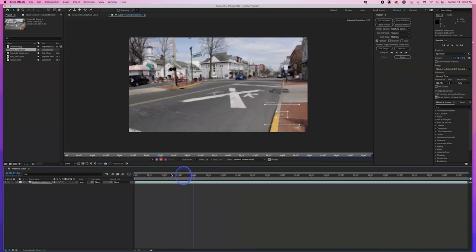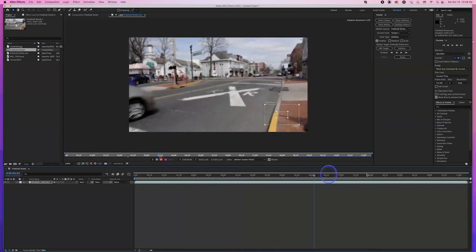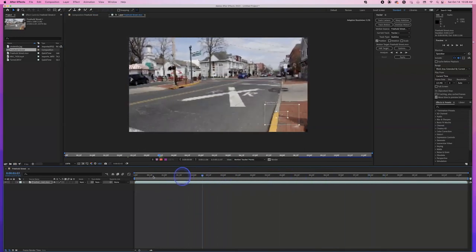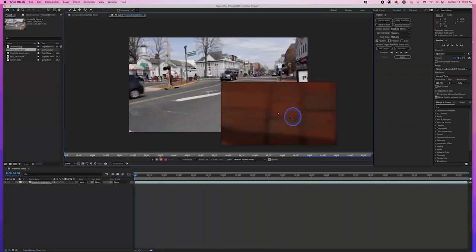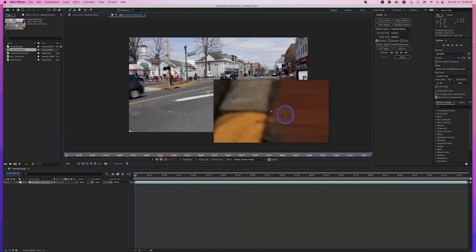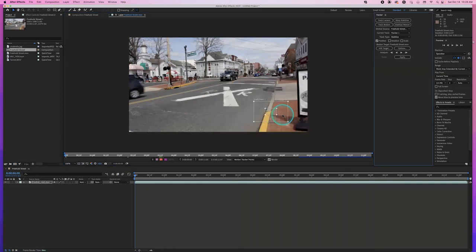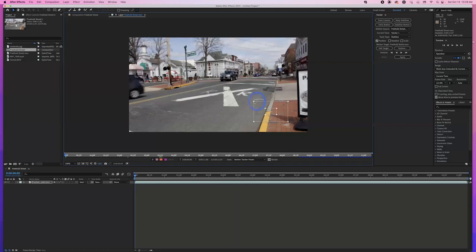Let's go back to the beginning, because you can see this doesn't stay locked on — when we go back, the track point is way over there, which is not what we want. So we'll go here and lock on to this specific point. We're looking at this region of interest — this is the place the software is going to examine to confirm we're in the same right place. I'm going to go in here and choose Stabilize Motion.